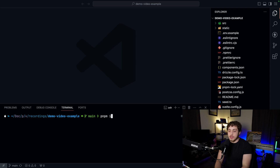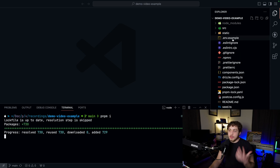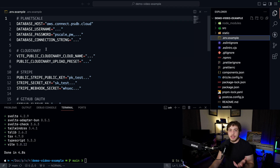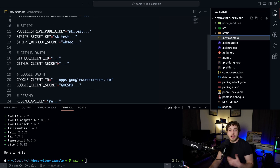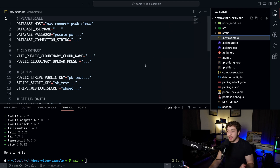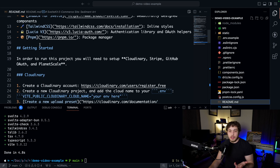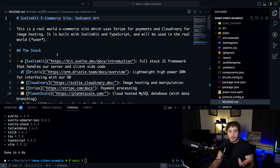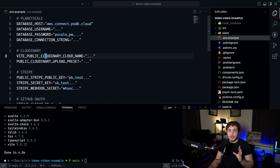The first thing I'm going to do is run PNPM install to install all our dependencies. If you look over here, we have this .env.example file — this is basically our to-do list on everything we need to do to get set up. I have a written version of all these instructions in the readme, but I'll go through them in the video. The best place to start is probably Cloudinary, then the database.